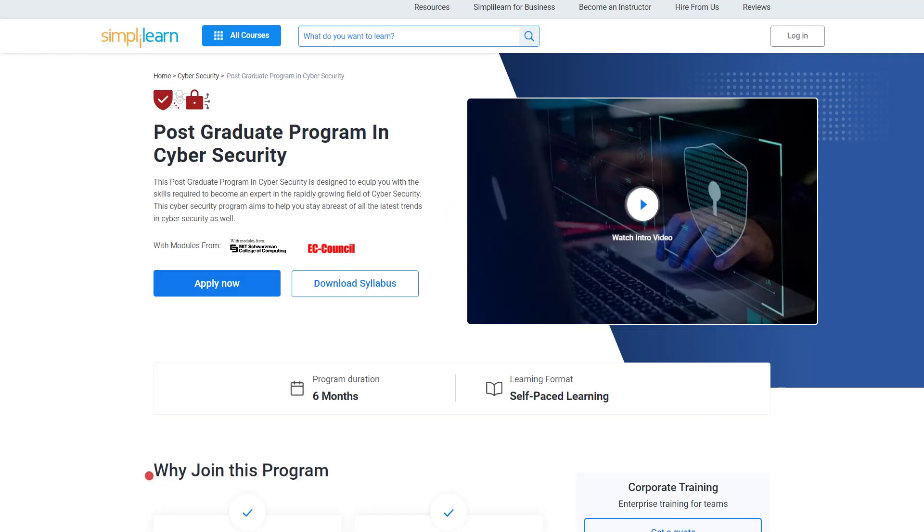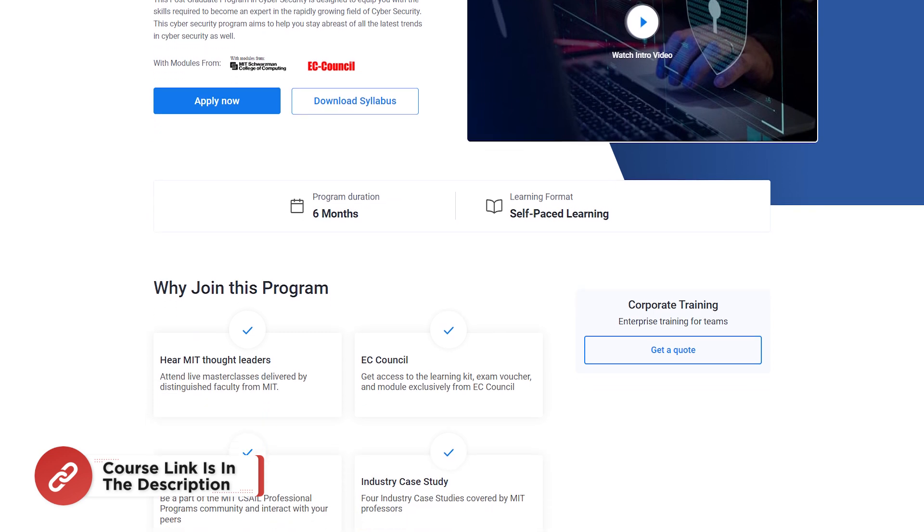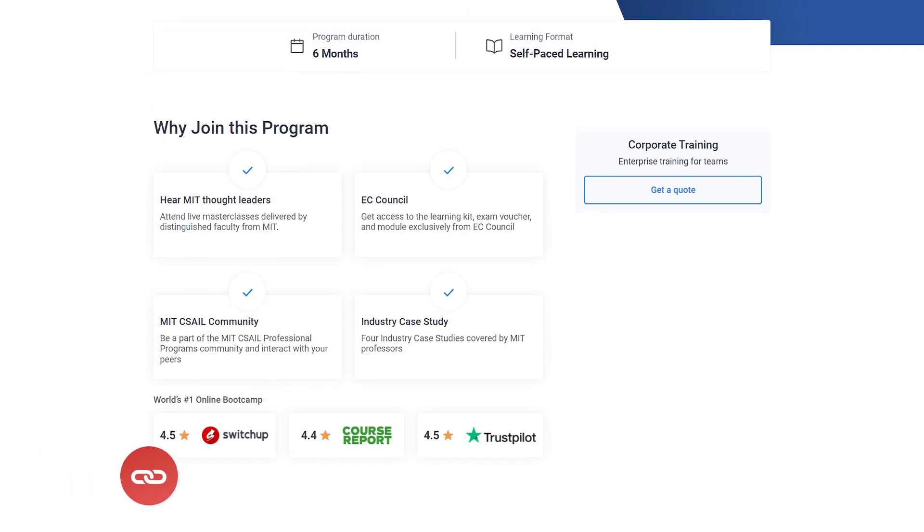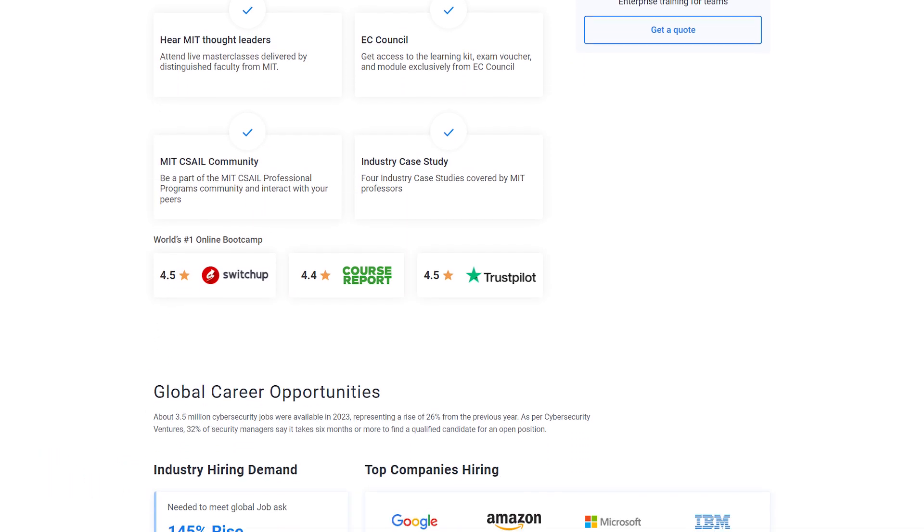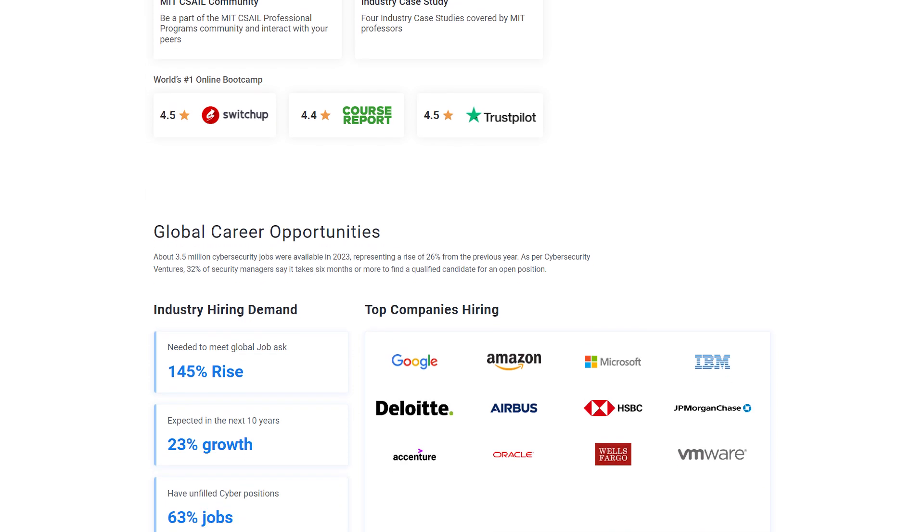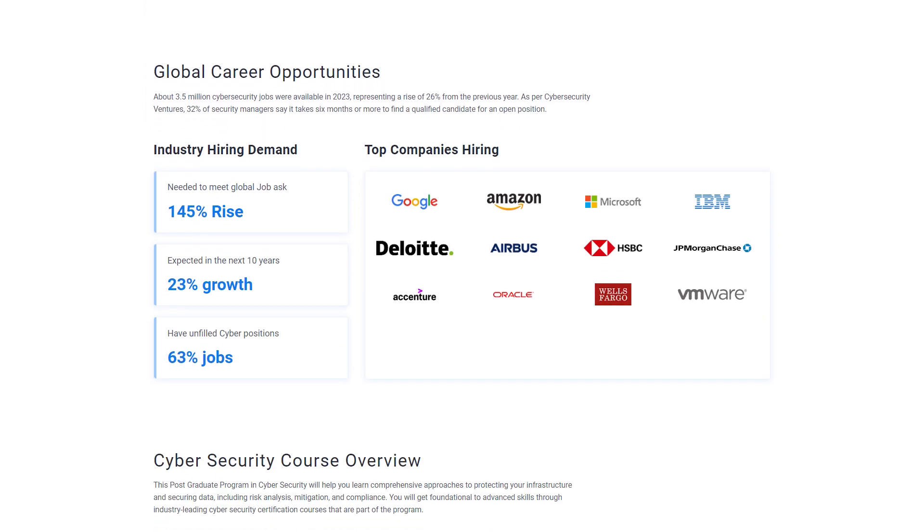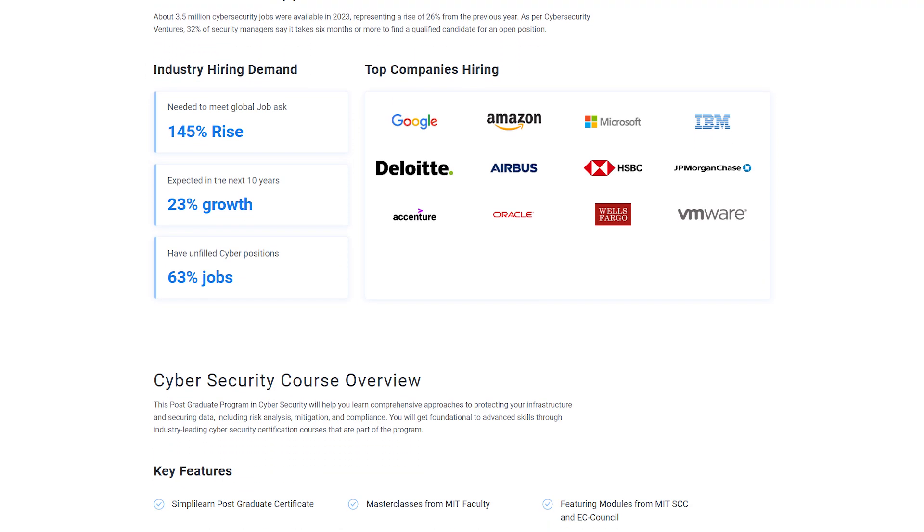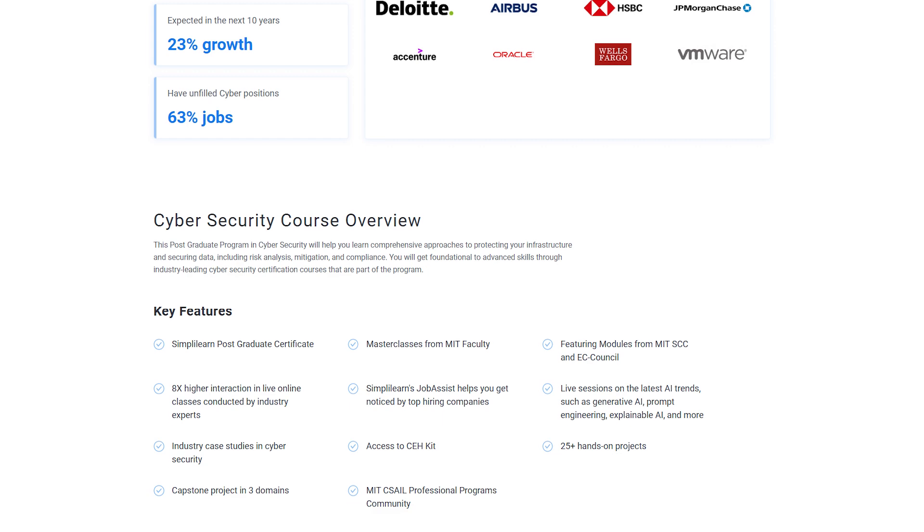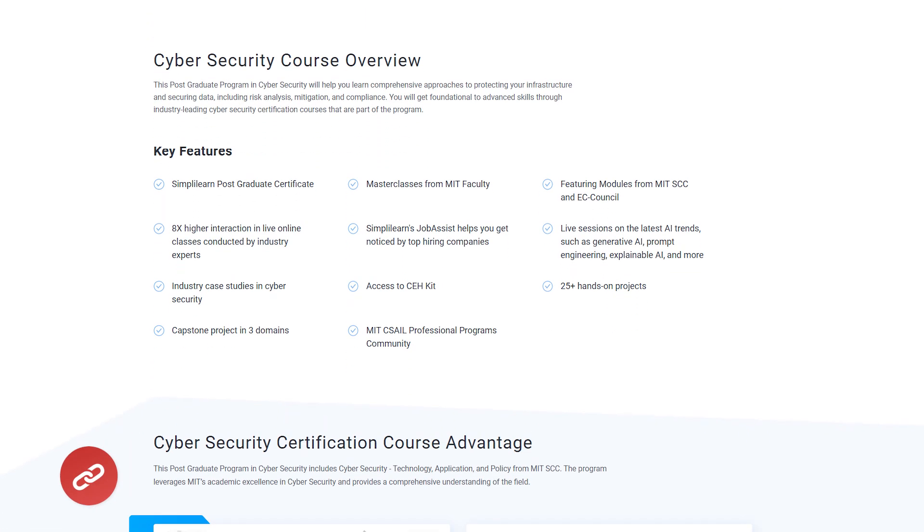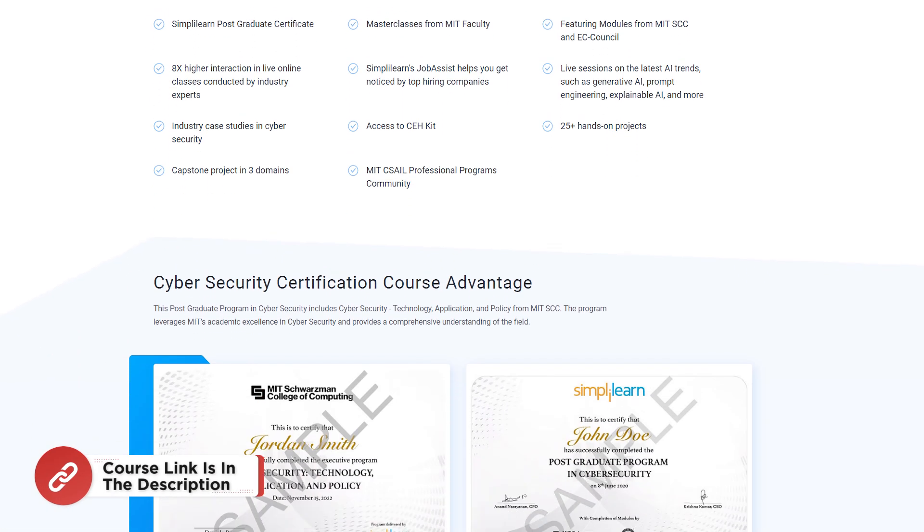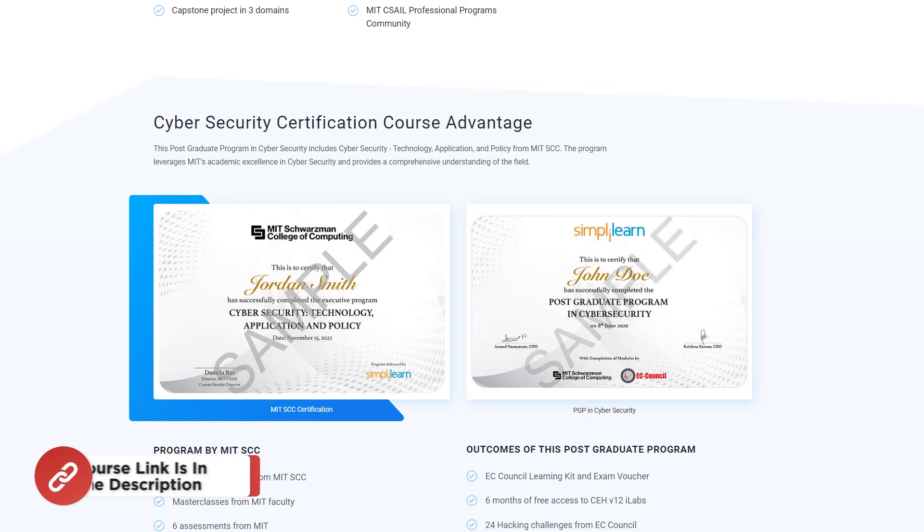If you are an aspiring cybersecurity professional looking for online training and certification from prestigious universities in collaboration with leading experts to enhance your credibility, Simply Learn's Postgraduate Program in Cybersecurity from MIT University in collaboration with EC Council should be the right choice. For more details, use the link in the description box and pinned comment.